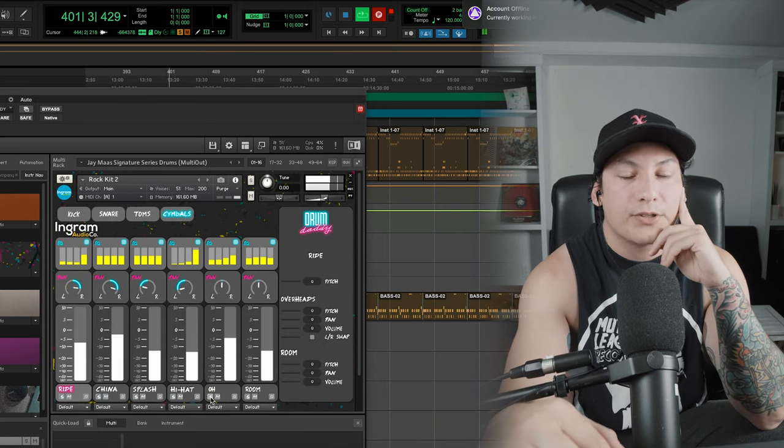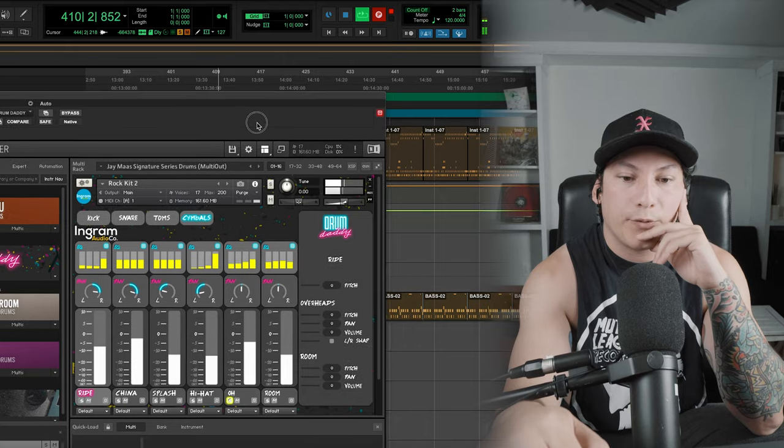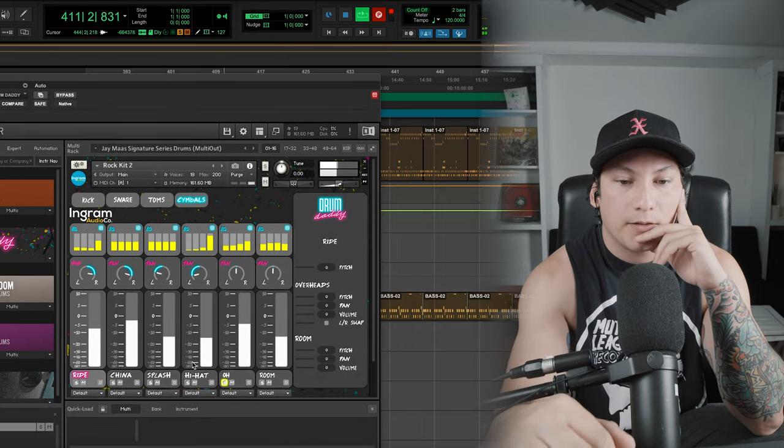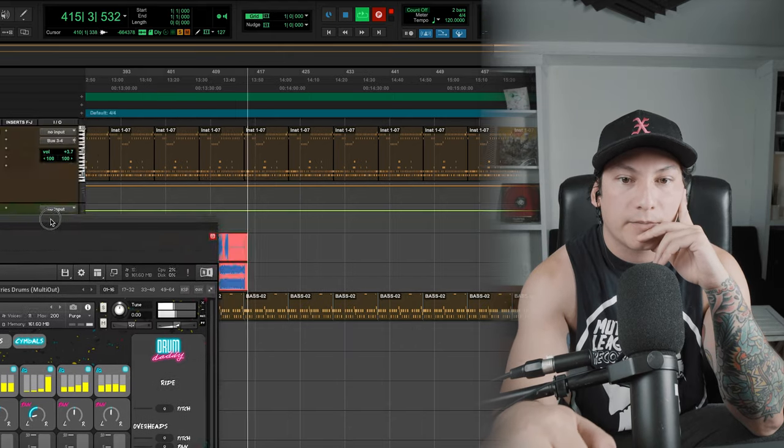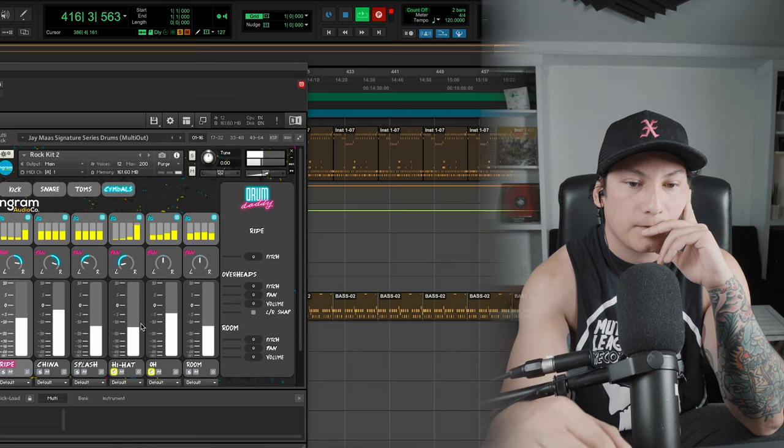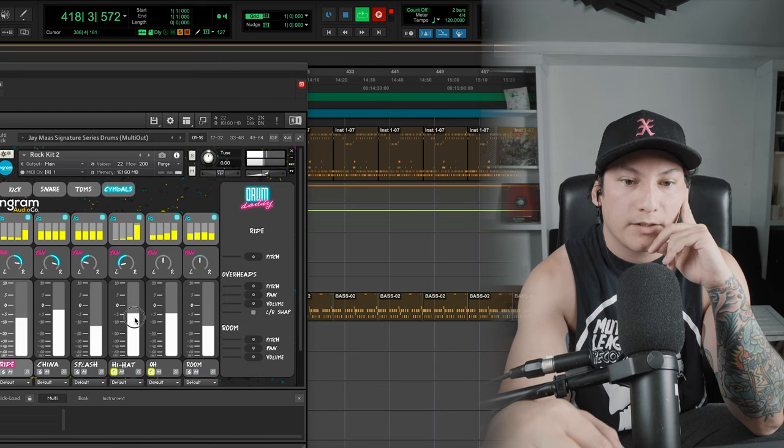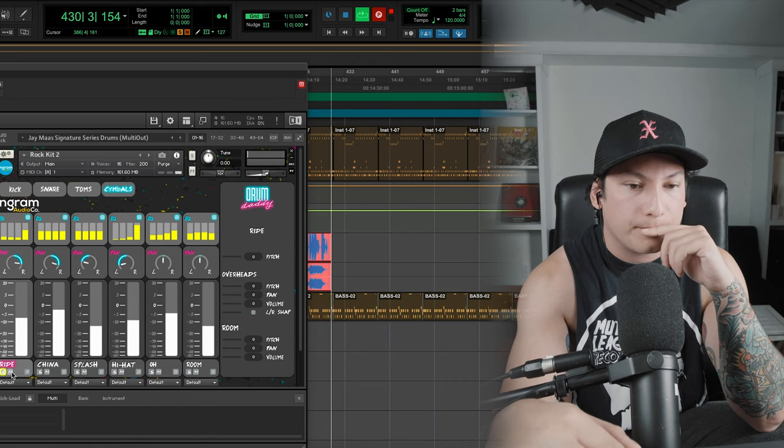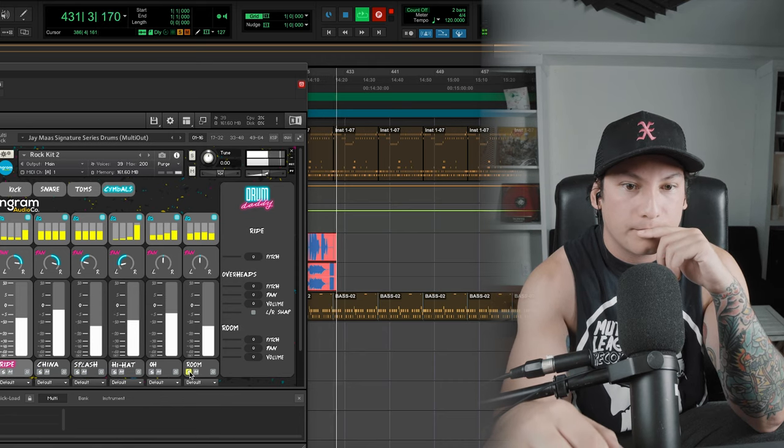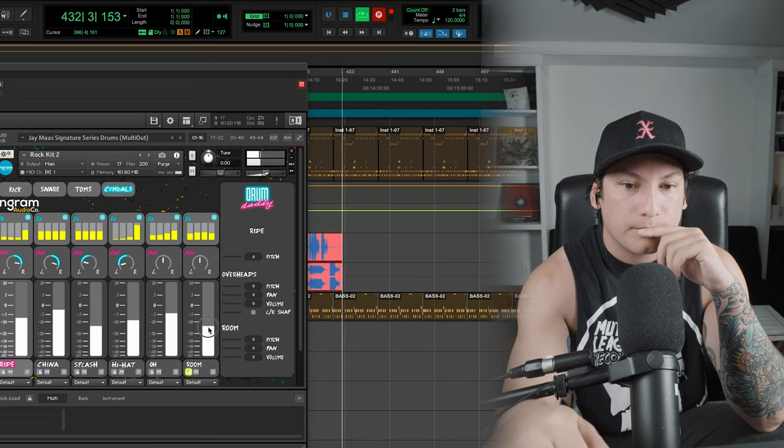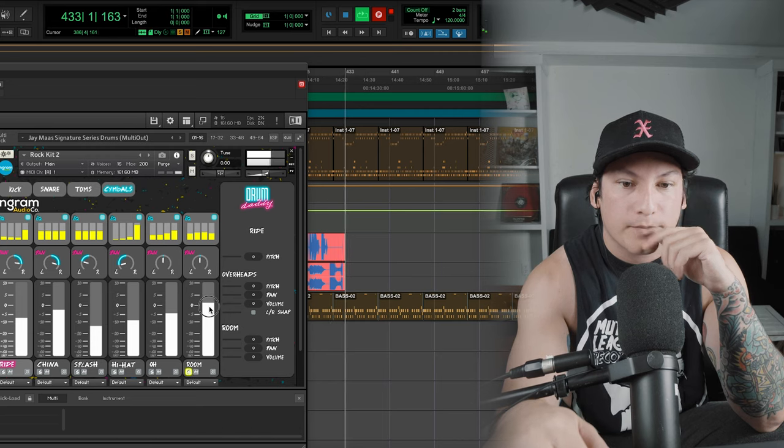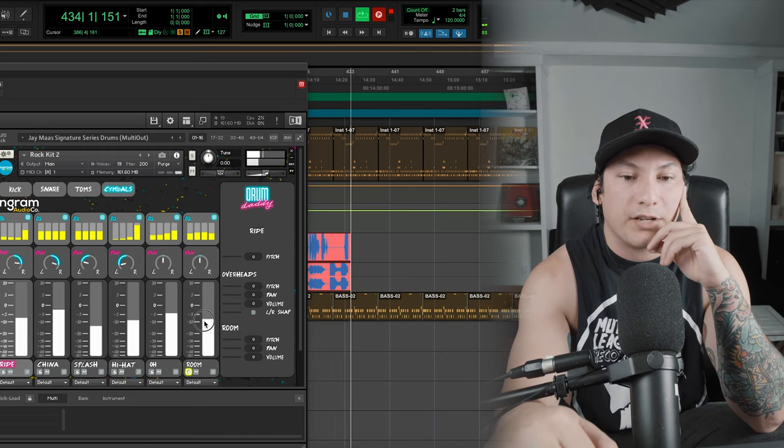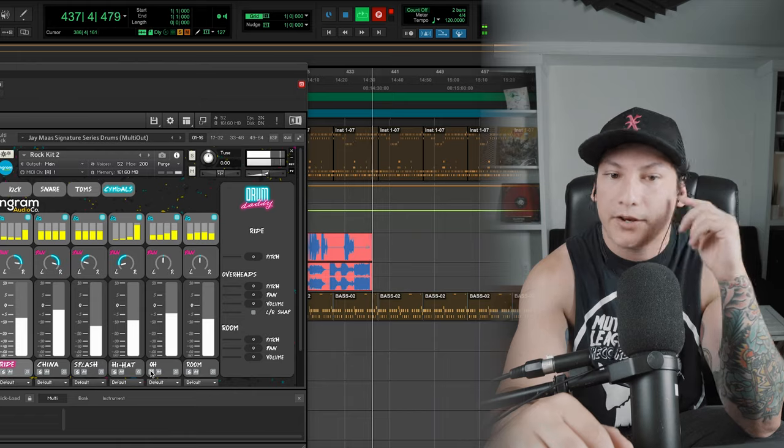All right, so here's the cymbals. Just the overheads, super clear, no phase issues, sounding really good. All right, I'm going to blend in the hi-hat. And then let me show you the room. So it's sort of just like a washiness, making the cymbal sound a little bit more real. And then here's the whole kit.